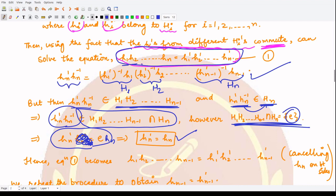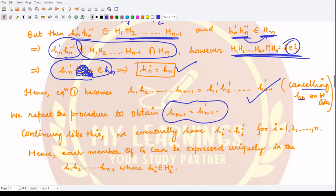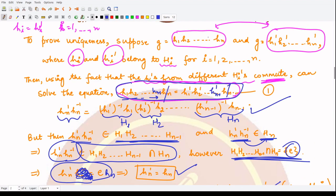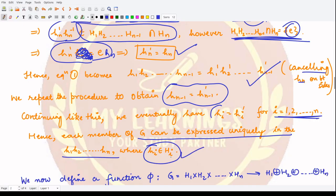Since the last elements are equal, equation reduces to h1 · h2 · ... · h(n-1) = h1' · h2' · ... · h(n-1)'. We repeat the same procedure to obtain h(n-1) = h(n-1)', and continue like this until finally all corresponding h_i = h_i' for each i. Therefore, each element g of the group can be expressed uniquely in the form h1 · h2 · ... · hn where h_i belongs to H_i. The first part of the proof is complete.